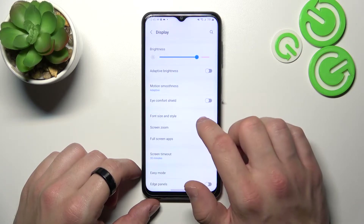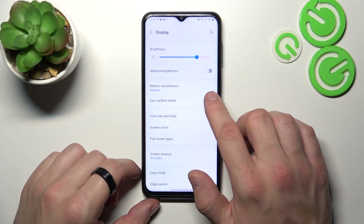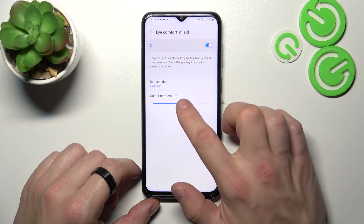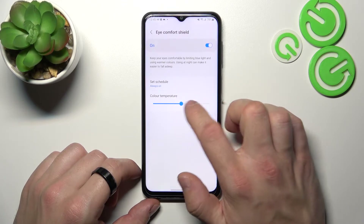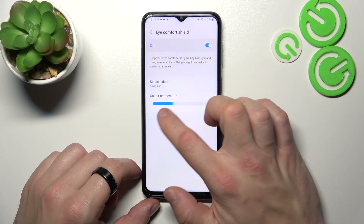Next you can enable or disable Eye Comfort Shield, which you can also schedule and change its temperature.